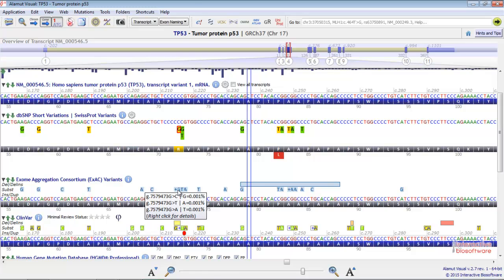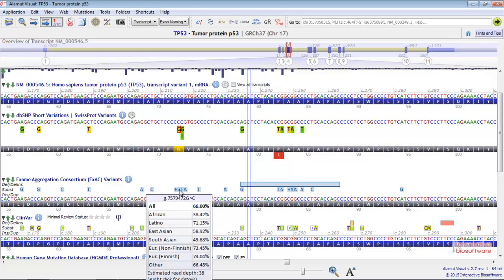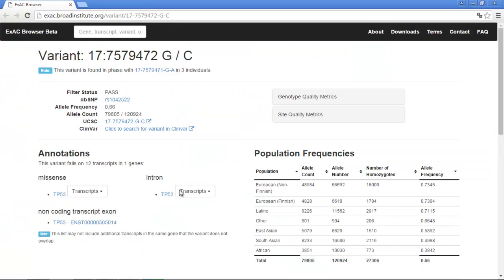When you pass the mouse over a nucleotide, population allele frequencies and estimated read depth are displayed. If you right-click on a substitution, you'll open the ExAC Internet page concerning the selected variant.